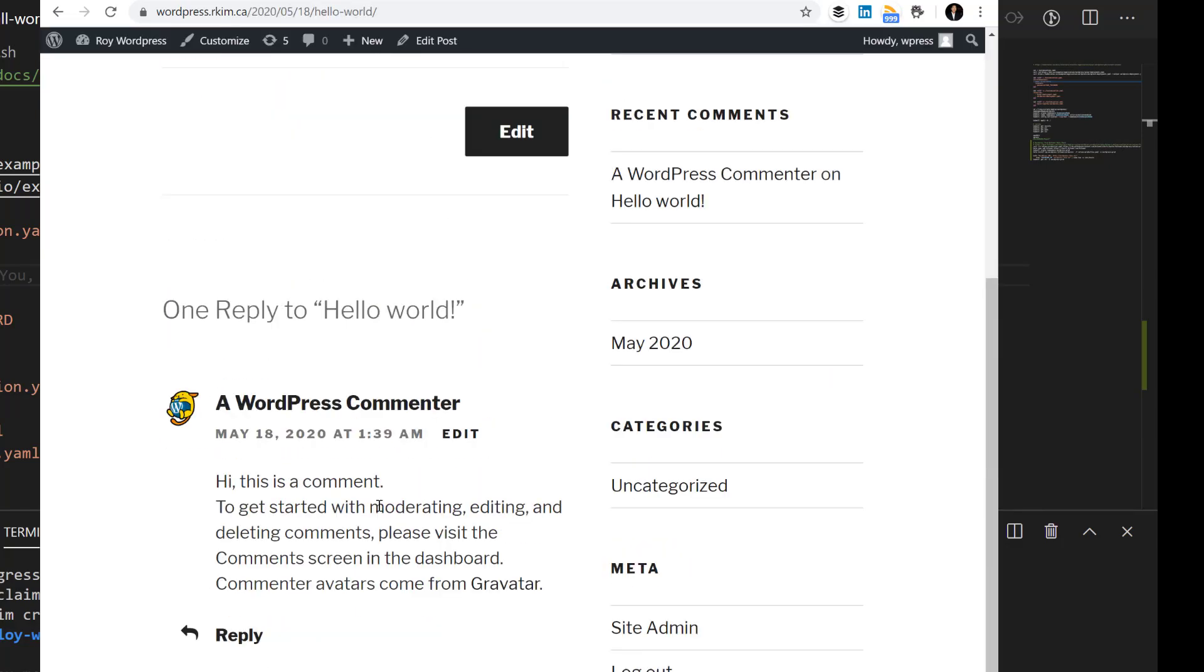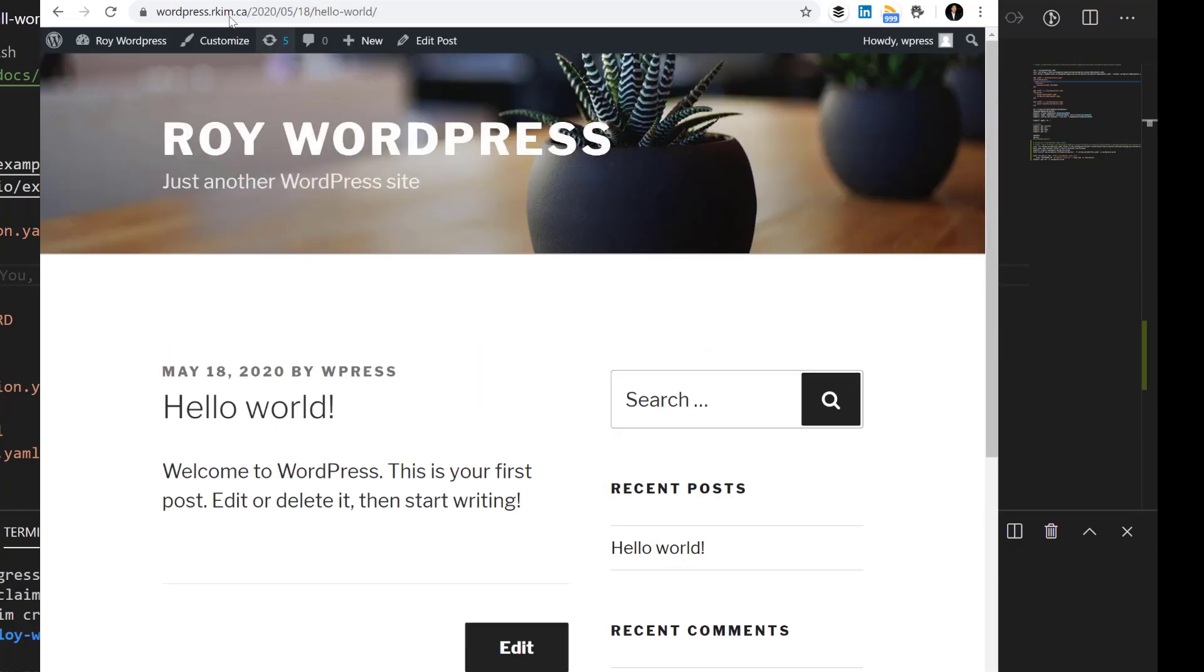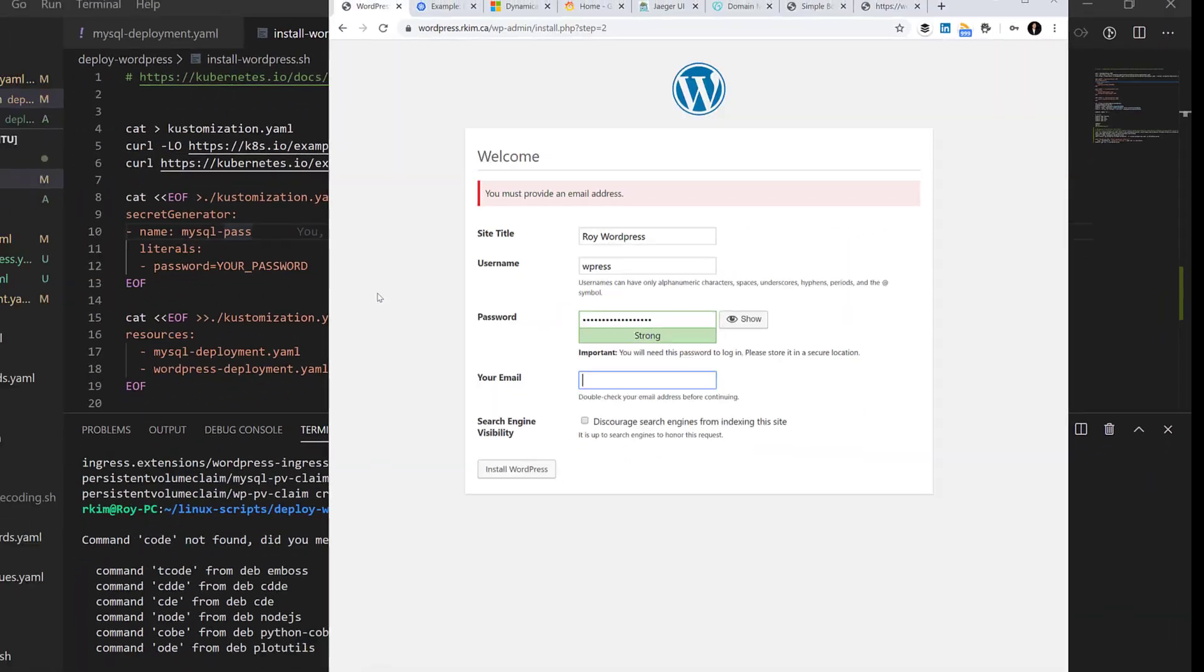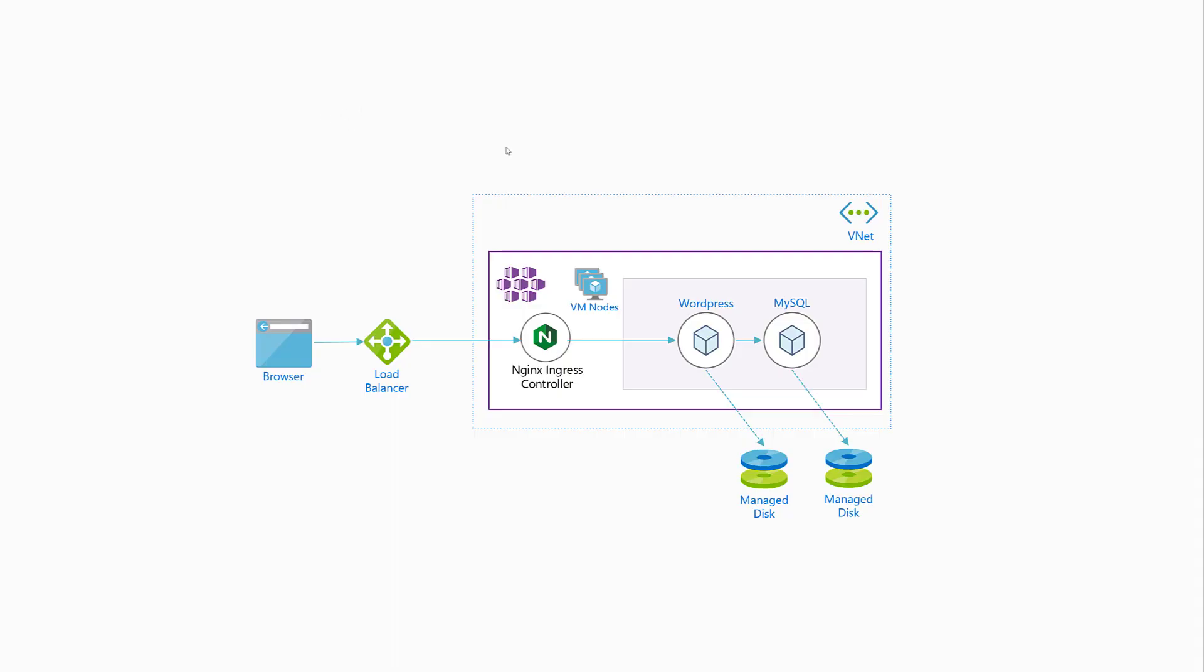Now let's look at what happened behind the scenes during this process. Here is the architecture that I had set up for this demo.